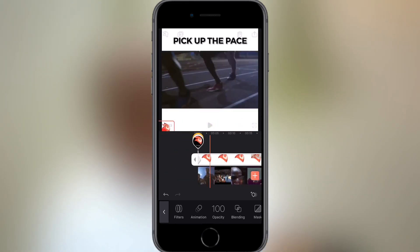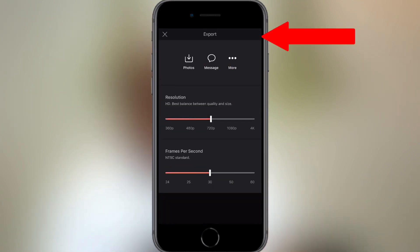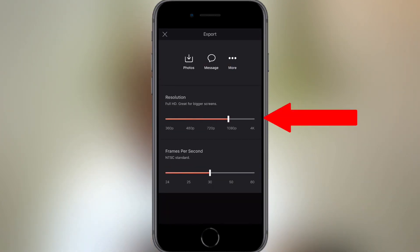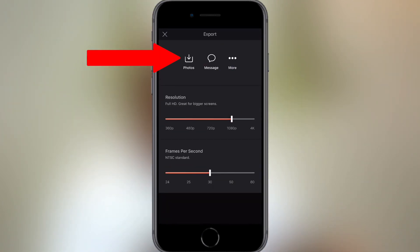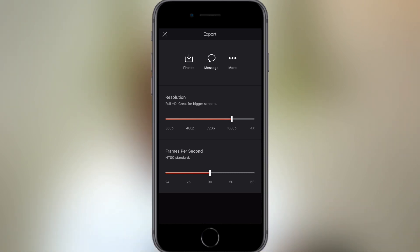Once you're happy, press the export button on the top right and select the resolution you want, then tap the photo button to export it to your camera roll.